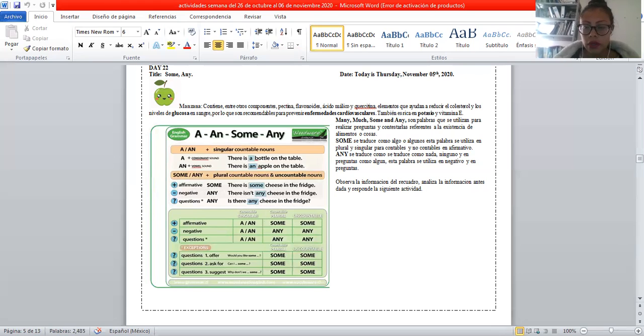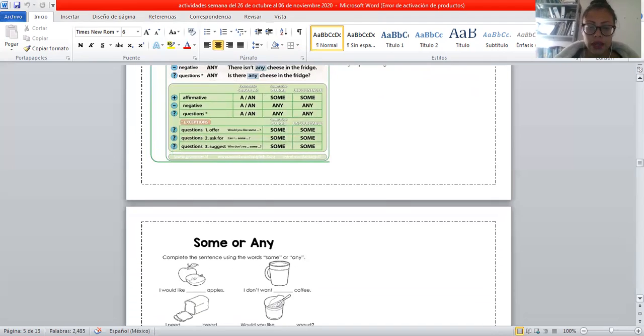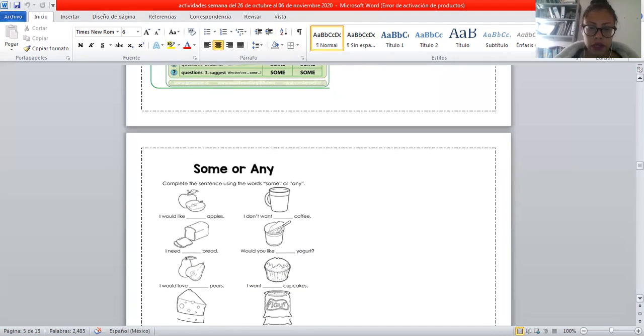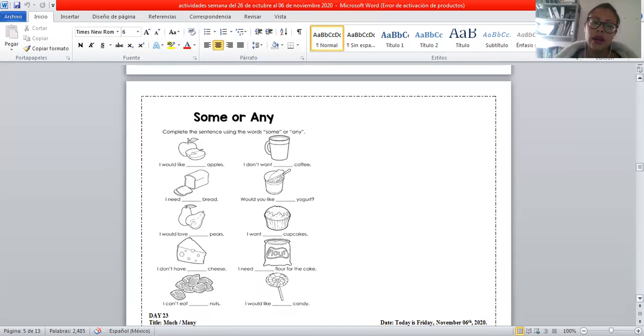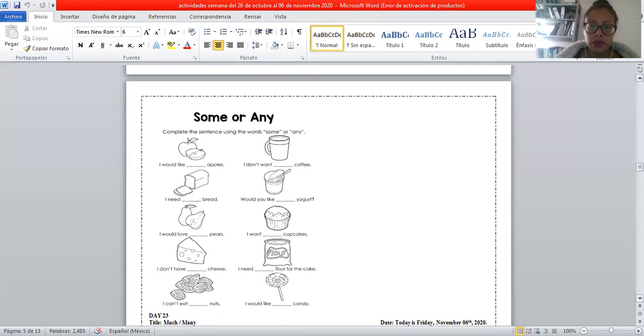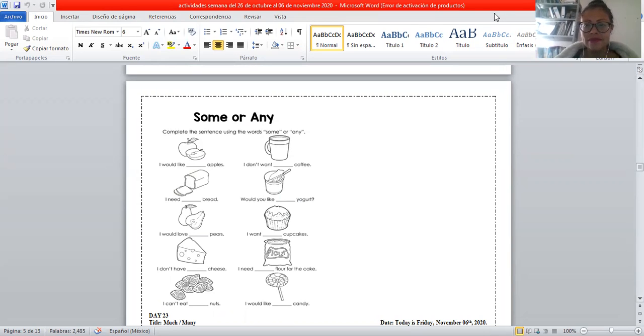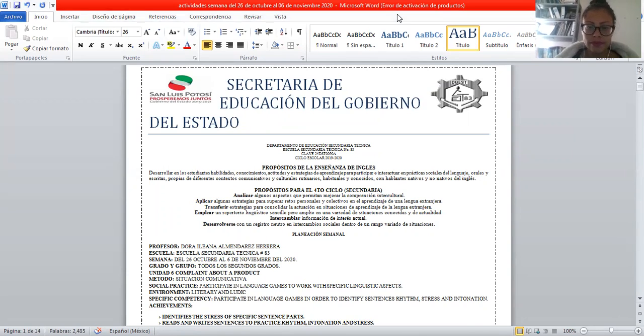Okay, vamos a ver la actividad. En esta actividad debes completar con some o any dependiendo de la oración: some para positivo, any para negativo y preguntas. En un momento vamos a ver la resolución de esta actividad.